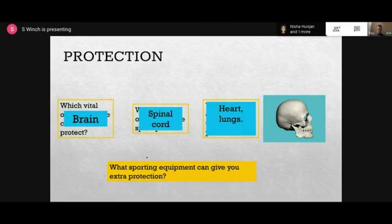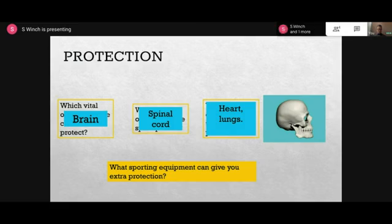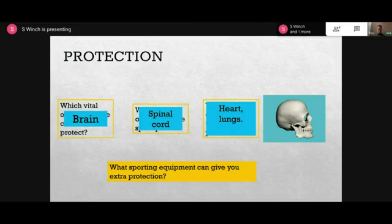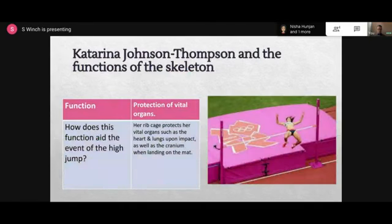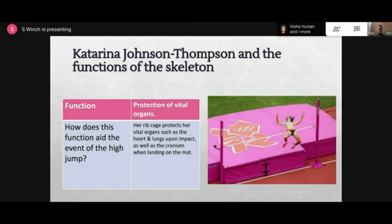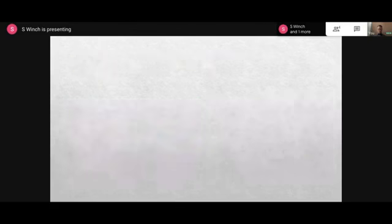What sporting equipment can give you extra protection? In your GCSE they might give you a heptathlete like Catherine Johnson-Thompson, a football player, or cricketer and ask where protection is used. For cricket players there are cricket pads that protect their fibula from fast bowling with a hard ball. Football players use shin pads to protect the same body part. The ribcage protects her heart and lungs, and the cranium protects her brain when landing on the mat.